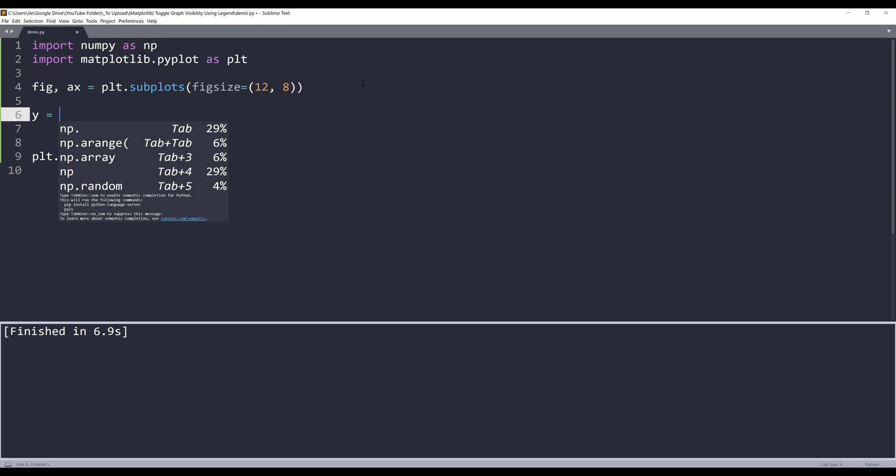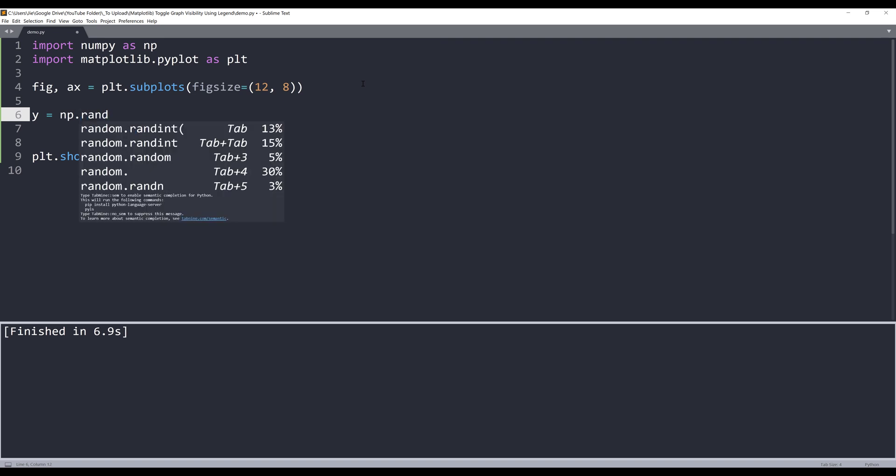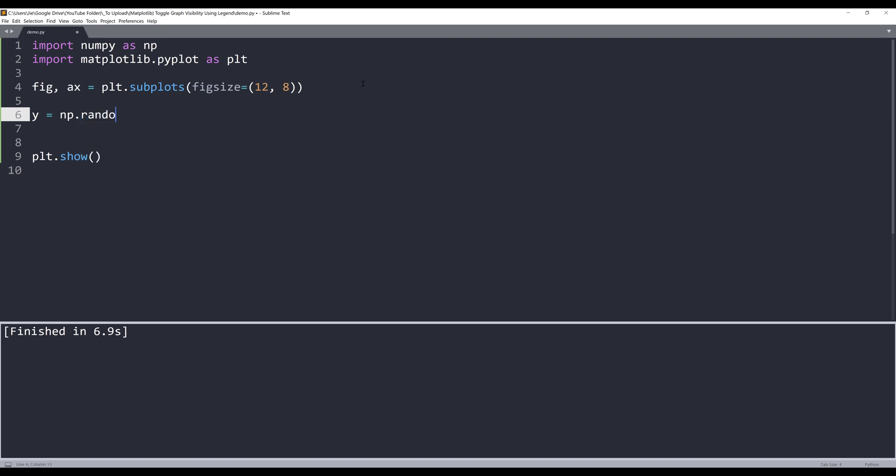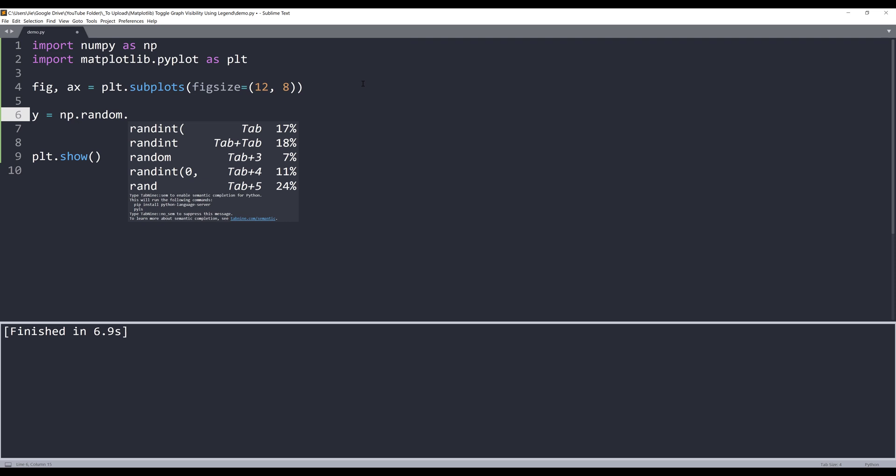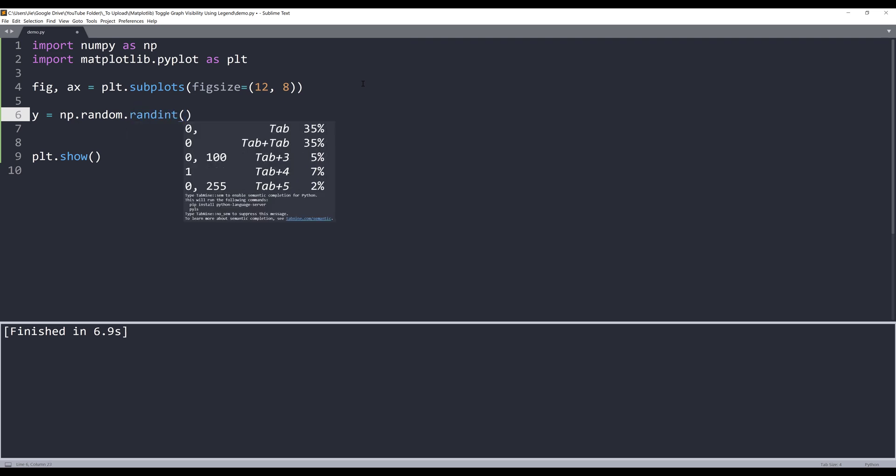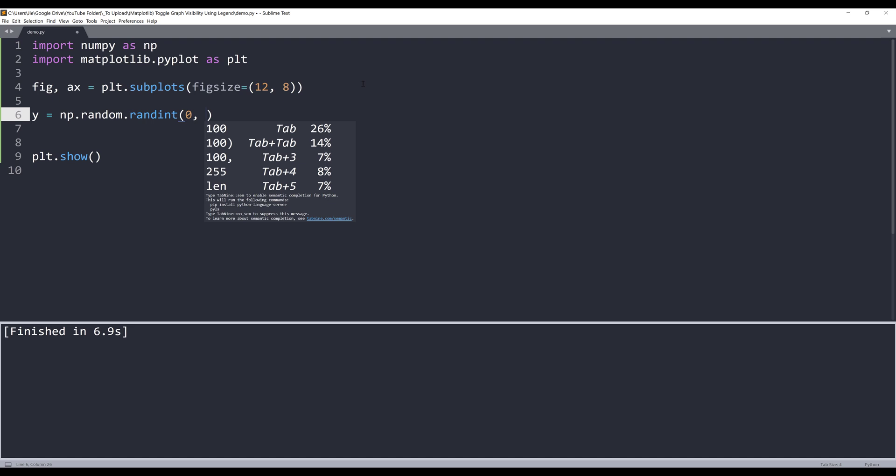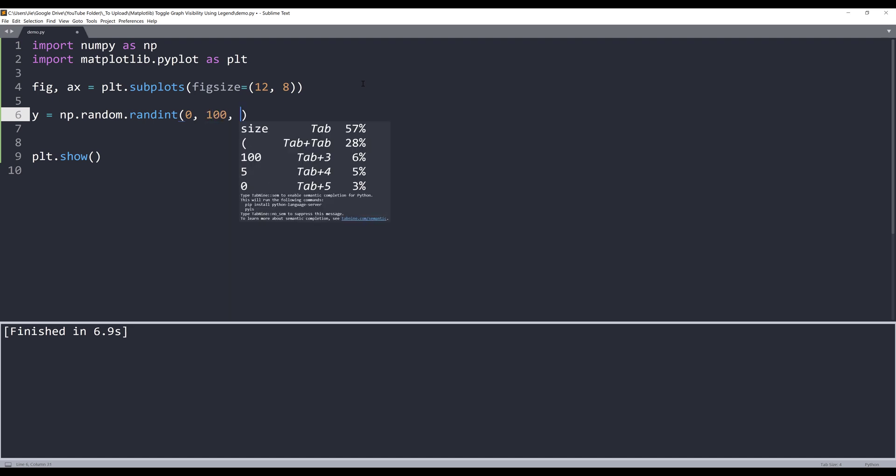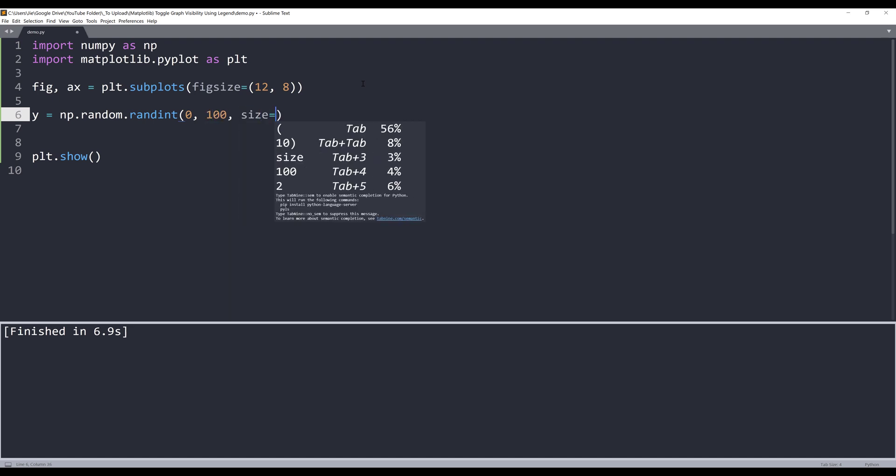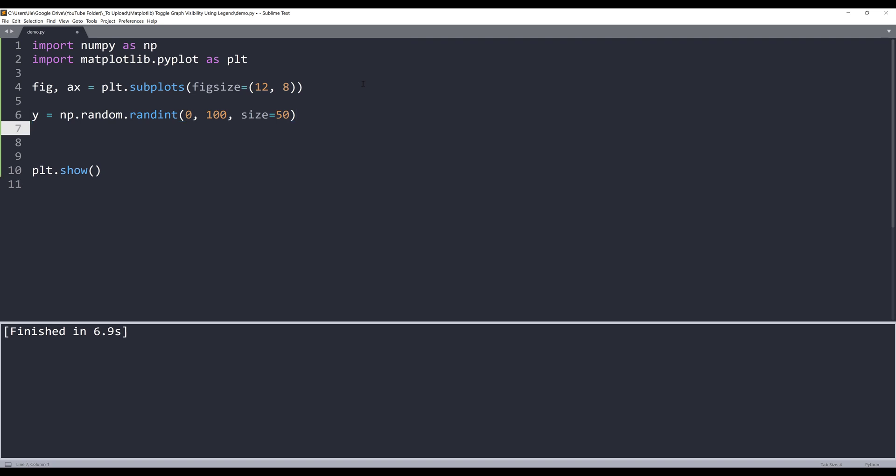I'll start by creating my y-axis data points. I'm going to randomly generate my data points by using the numpy library dot random dot randint. And I want to generate a list of random number between 0 and 100. And here you can set the data point size. I'll set the data point size to 50. And that's for our y data points.